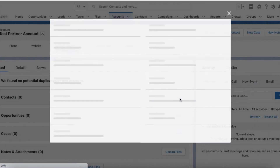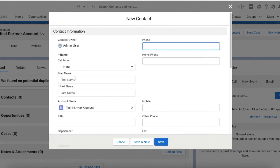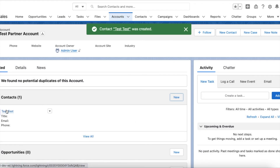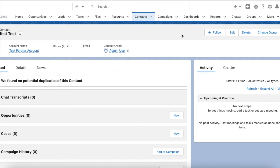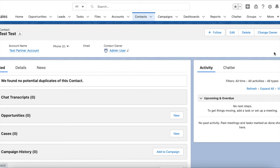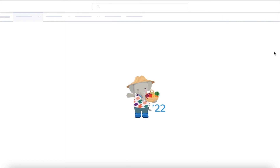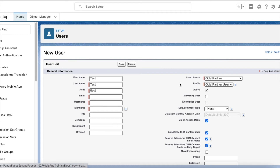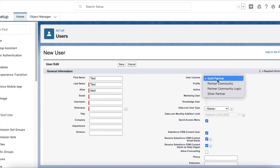Now I am going to create a new contact record and then clicking Save. I am opening the contact record and then I am going to enable this contact record as a partner user. By default it will be Gold Partner, but you can select Partner Community, Partner Community Login, or Silver Partner.